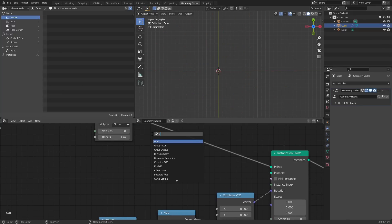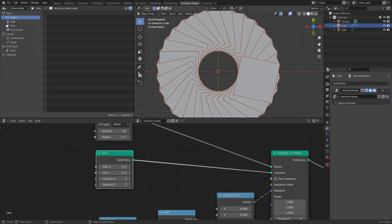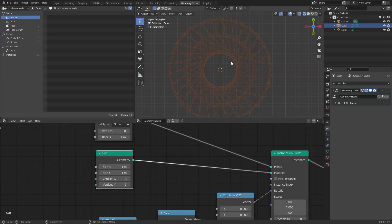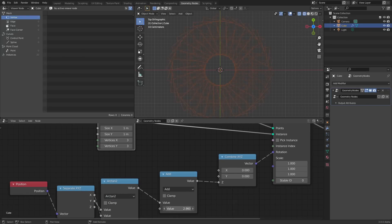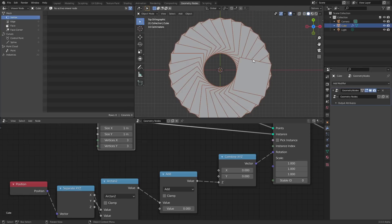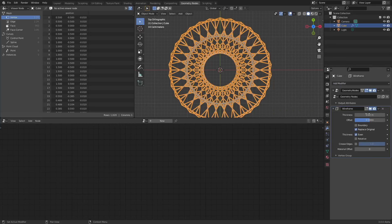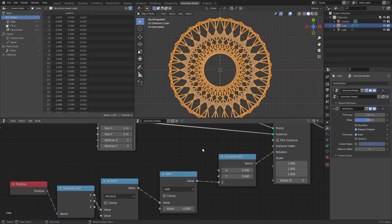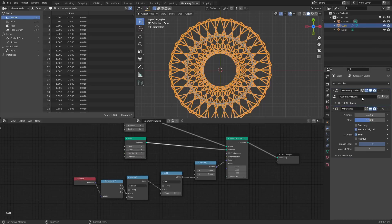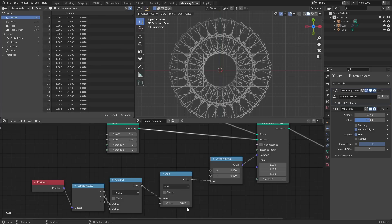Since we've set up the rotation, we can swap out the line for something that looks better: a grid, which is essentially a plane. In wireframe you can see there's actually a complicated pattern, and as you increase the grid density it looks complex — you can already see how we're getting the final effect. To make it visible you need a wireframe modifier; you can't do it purely inside geometry nodes yet.